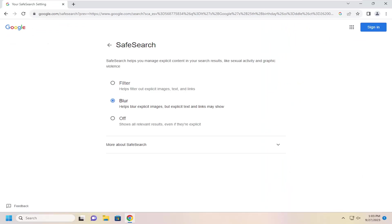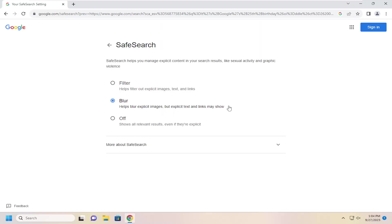Safe Search helps you manage explicit content in your search results. So if you want to change your Safe Search settings, you can do that right here. The default option is Blur, which will help blur explicit images, but explicit text and links may show.